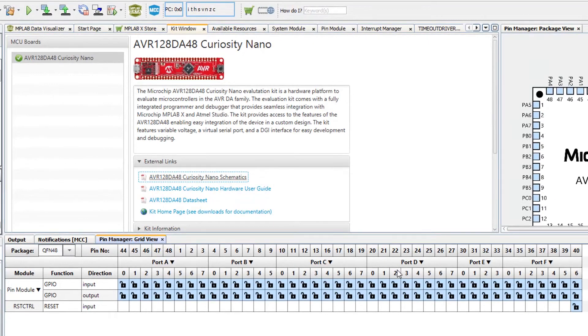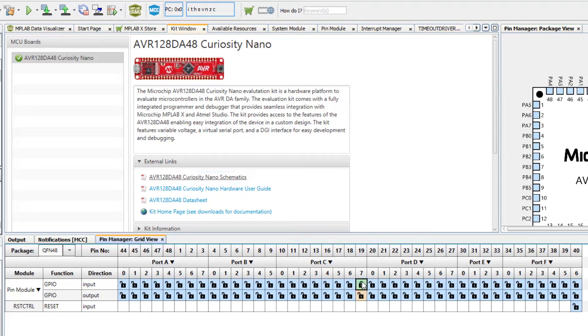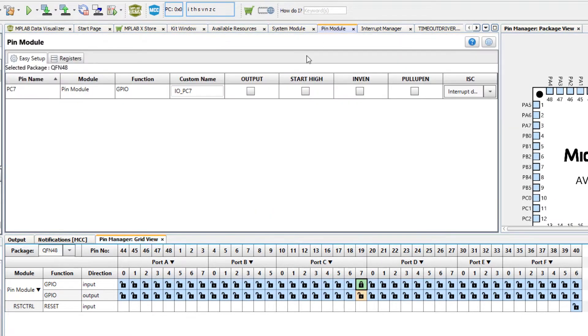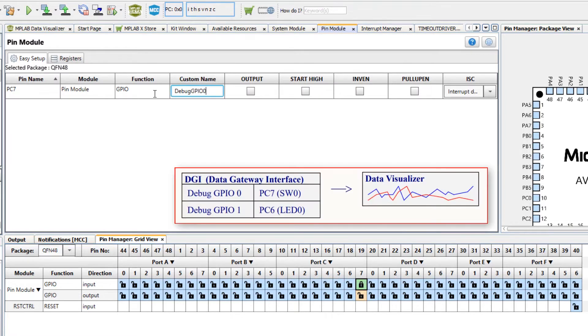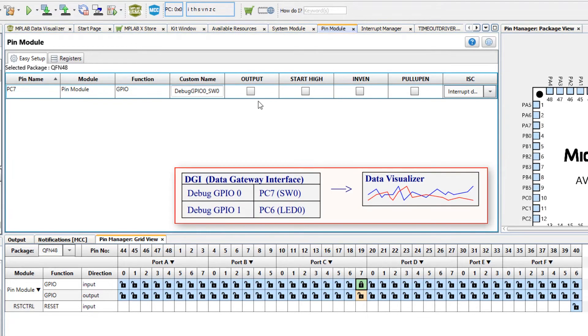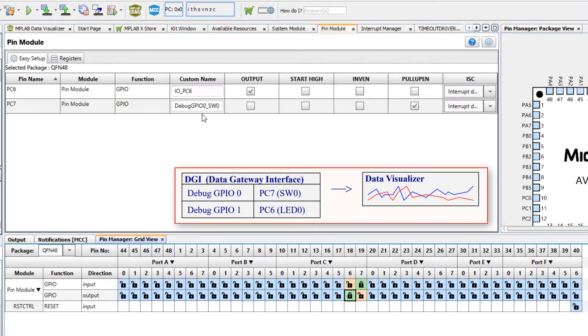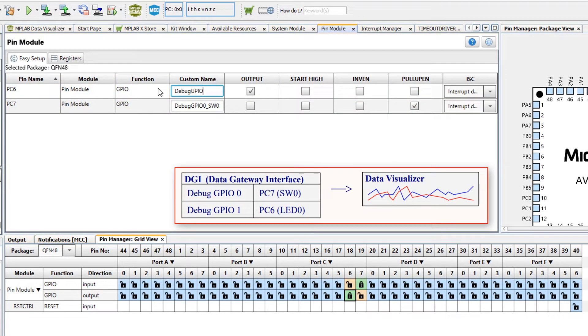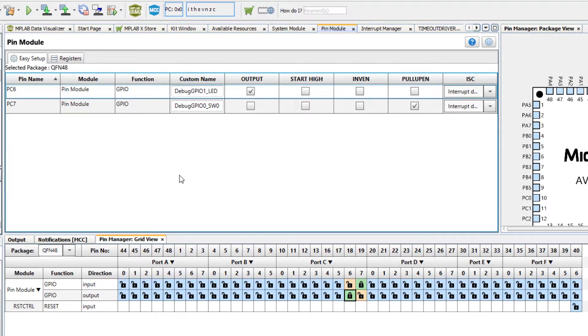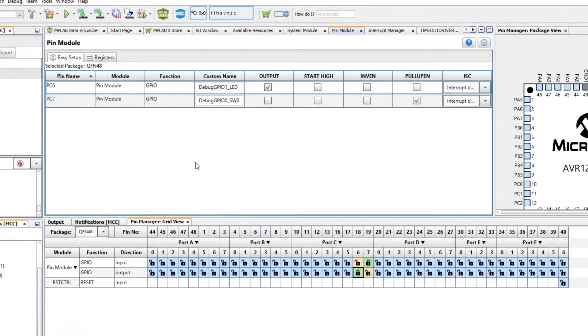Under the pin manager PC7 input under the pin module, and it's the switch that is going to need a pull-up enable. The other one was debug GPIO one which was the LED. Let us now generate code.